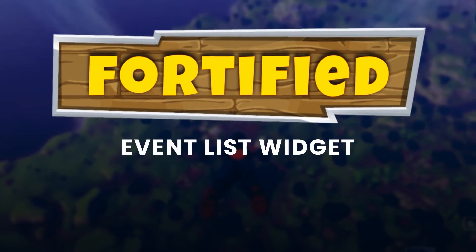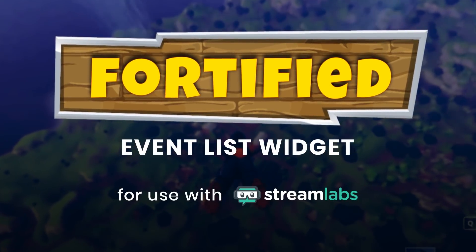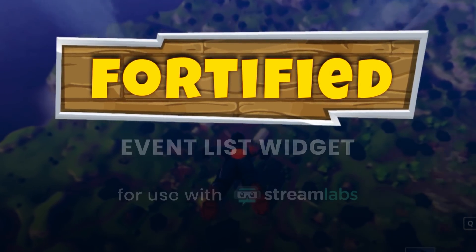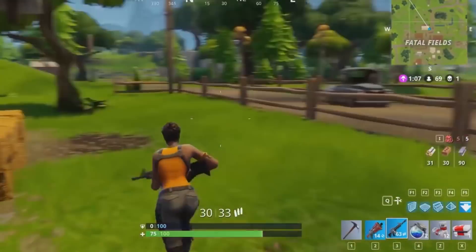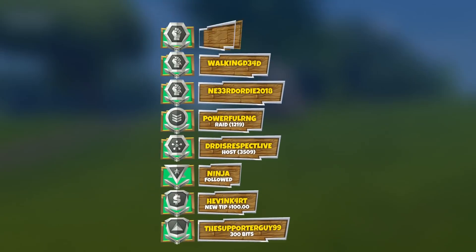The Fortified event list will display your latest followers, tippers, subscribers, and much more. It's designed for use with Streamlabs and can support Twitch, YouTube Gaming, Mixer, Facebook, and even Periscope.